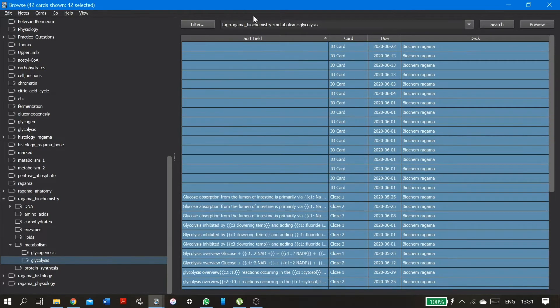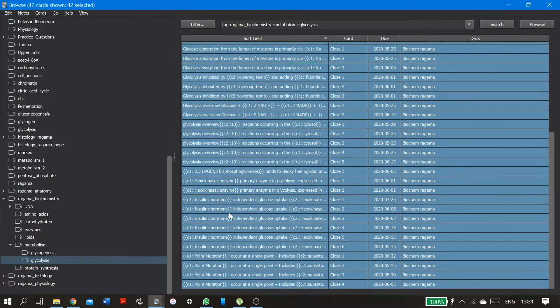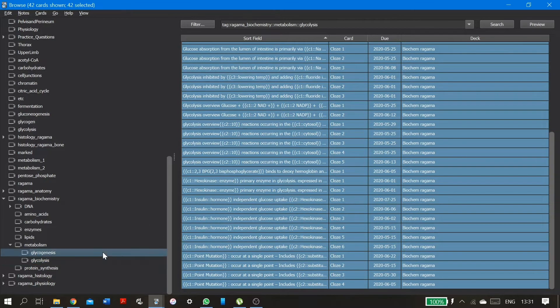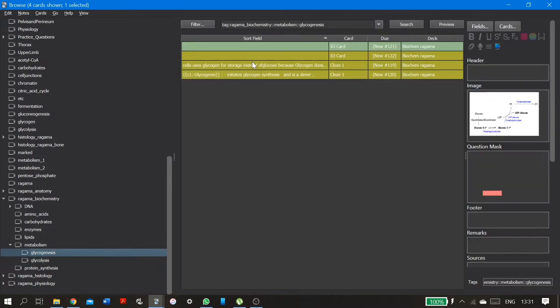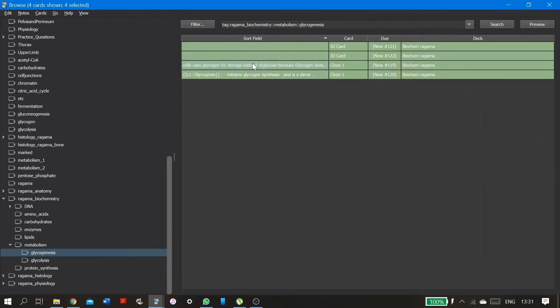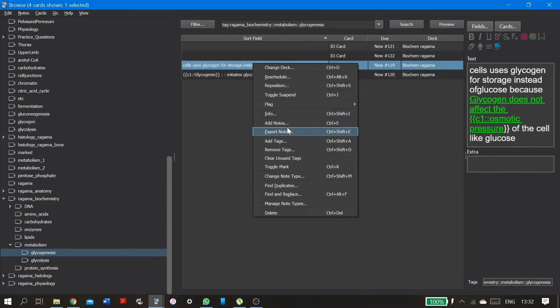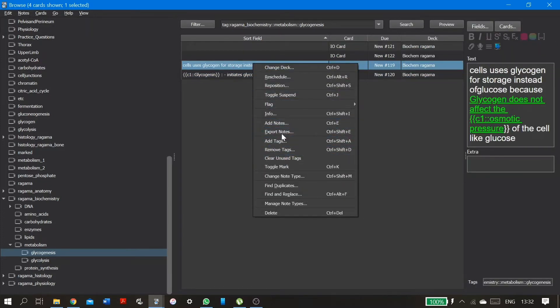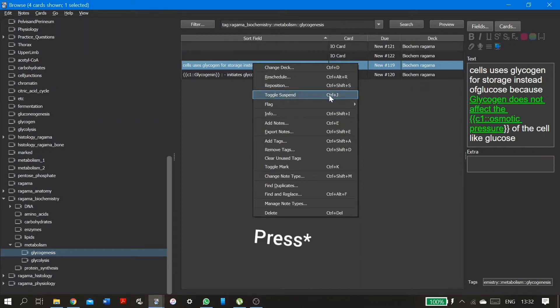And maybe check a bit to see if there are cards that you don't know. And go to the glycolysis and suspend. So how you suspend this, you can right click and toggle suspend, or you can just type control J or command J.